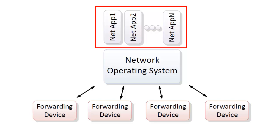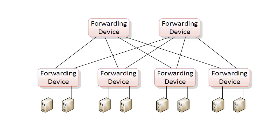For example, a network security application probably doesn't care about all the possible paths between points in the network, and for it, the SDN controller might provide an abstraction of the entire network as a single large switch.